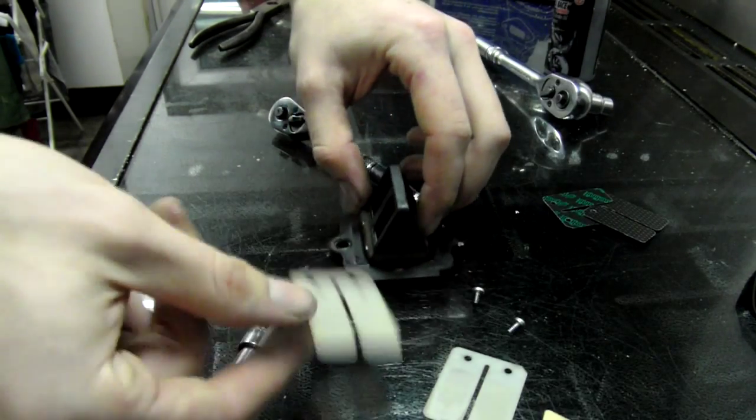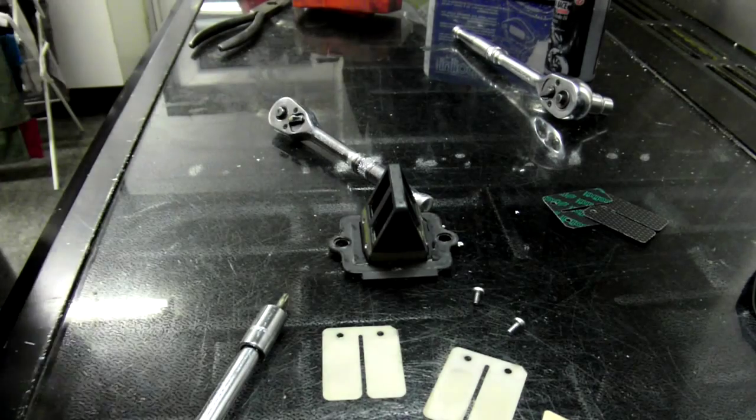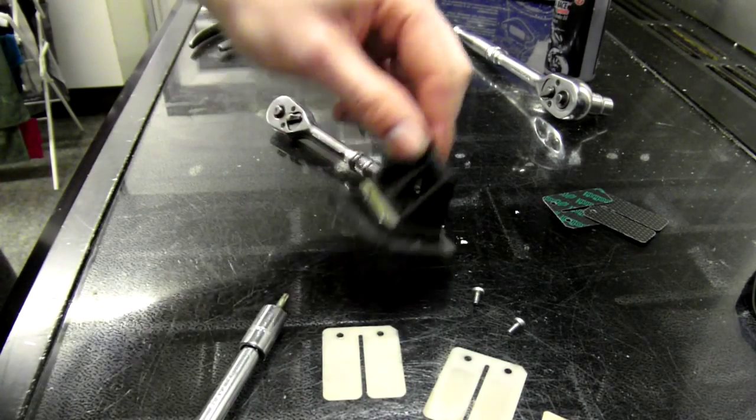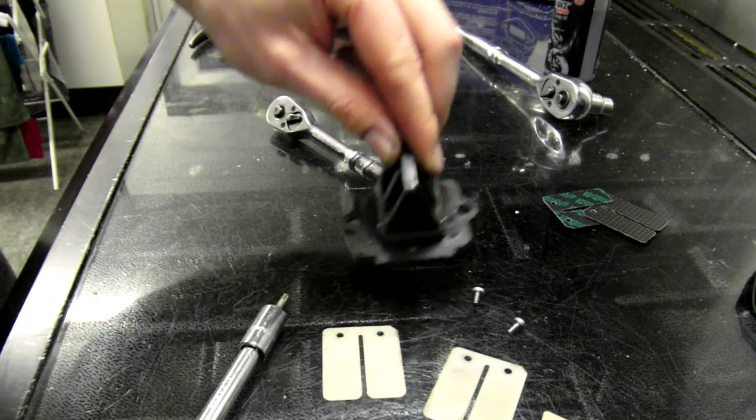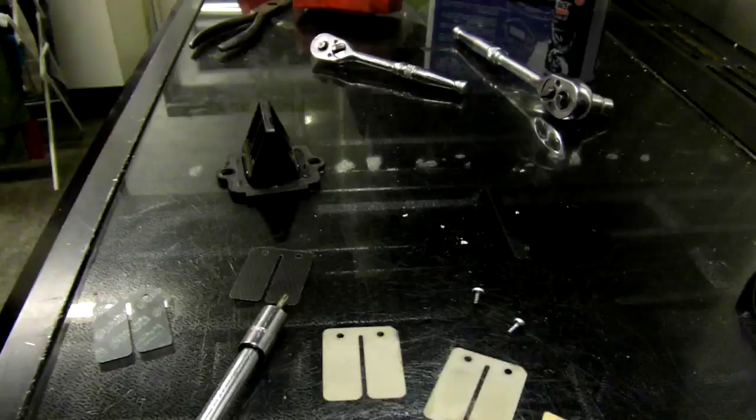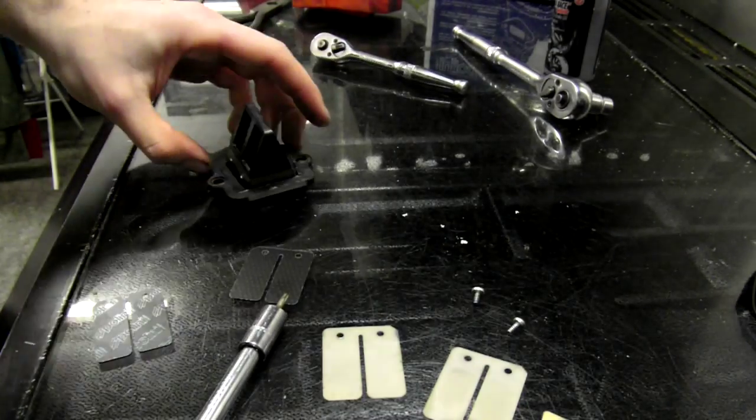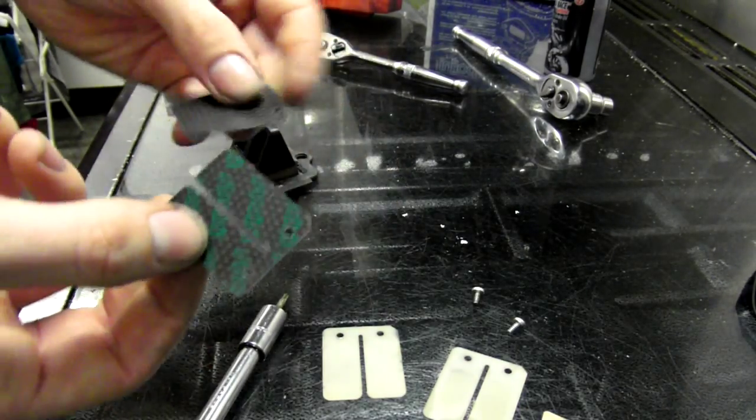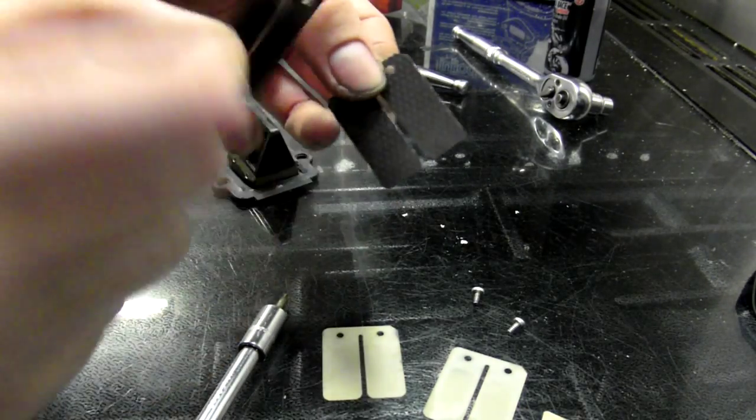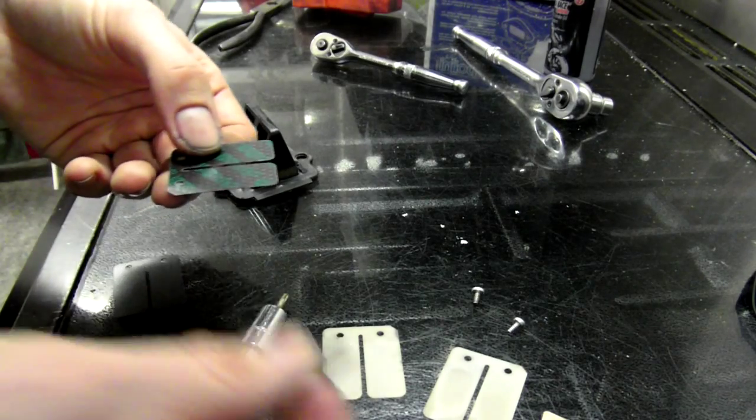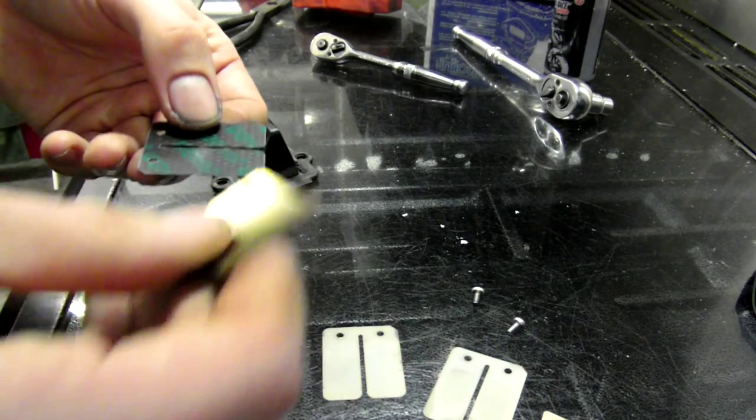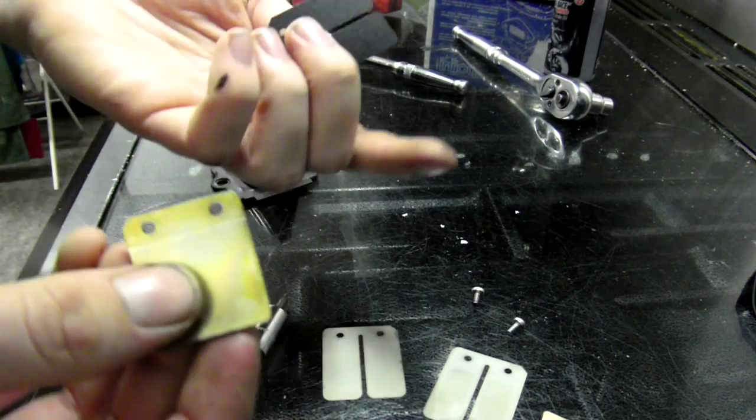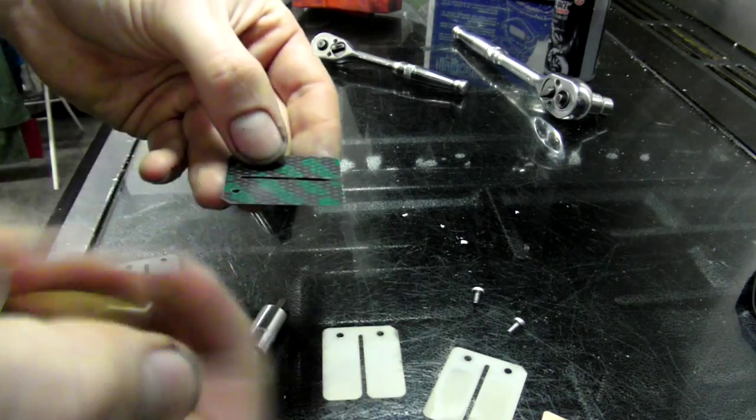Simple as that, all done. Alright, so I'm going to replace them with these Polini ones that I got in the actual 70cc kit. So this is the tricky part now.